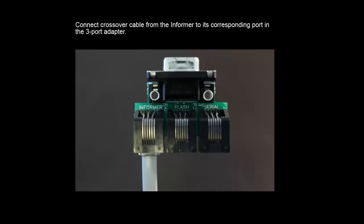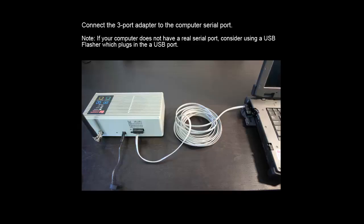First, we're going to connect the crossover cable from the Informer to its corresponding port in the 3-port adapter. Then, we're going to connect the 3-port adapter to the computer serial port.